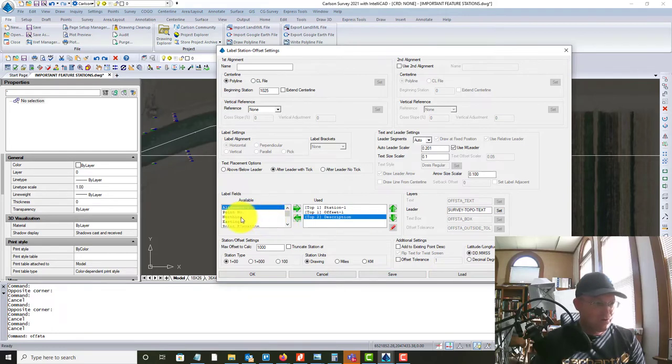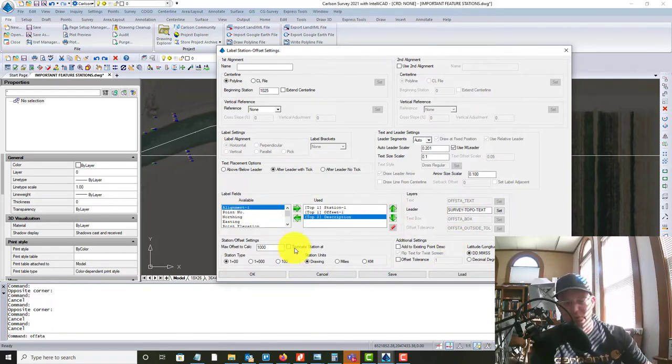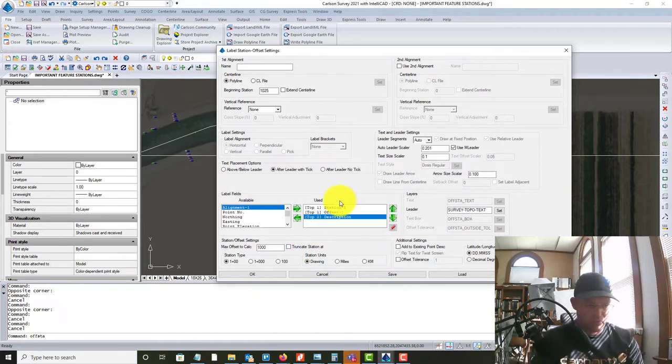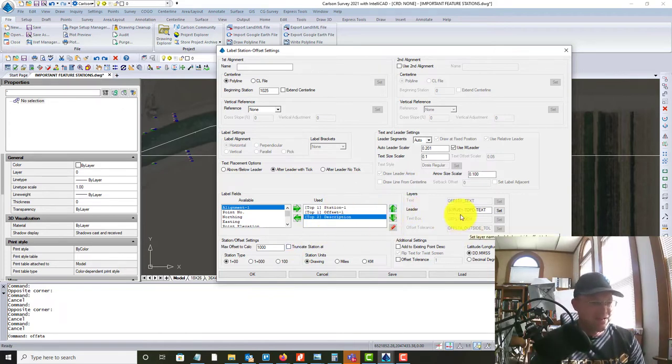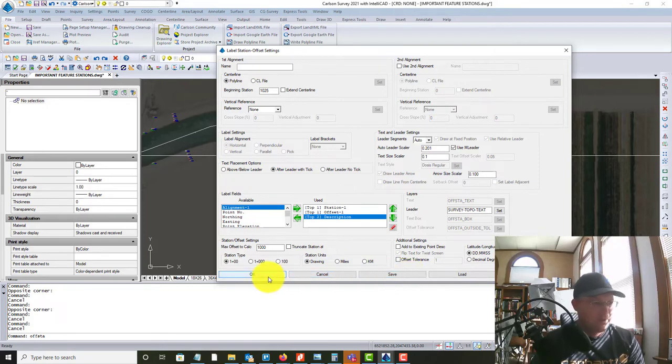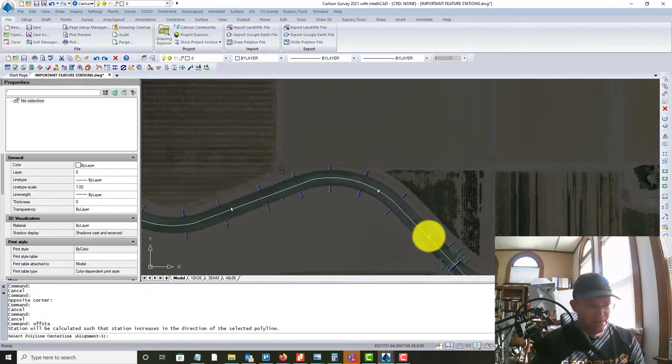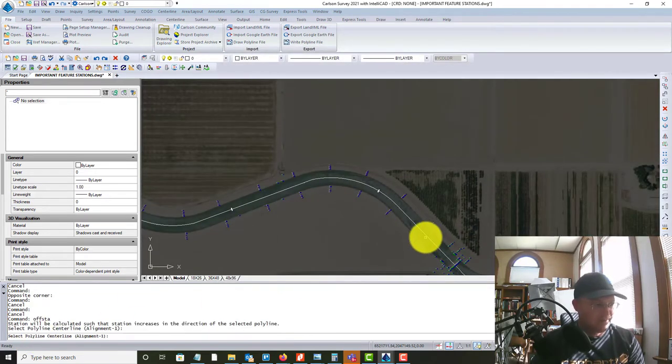So then you pick your station type and you're going to see how this works. Let me show you how it works and then we'll pretend that we wanted the northing and easting. We'll go in and add those. So after you have this set the way you want, by the way, you can save these settings in a configuration file, which I've done. We're going to go ahead and hit OK. And the first thing it's going to tell you is pick your center line. So we're going to do that.